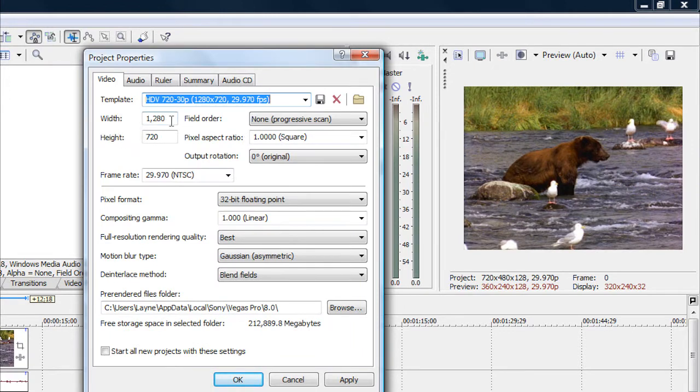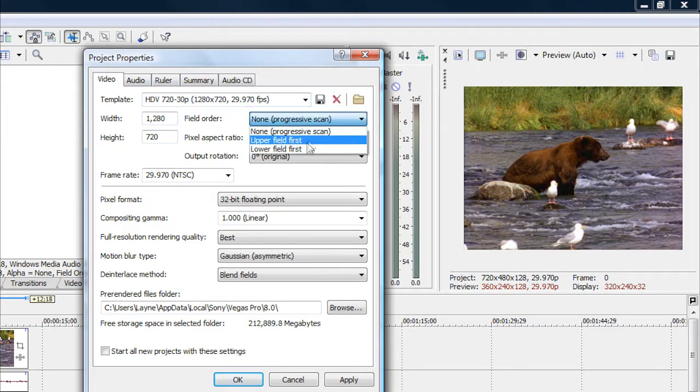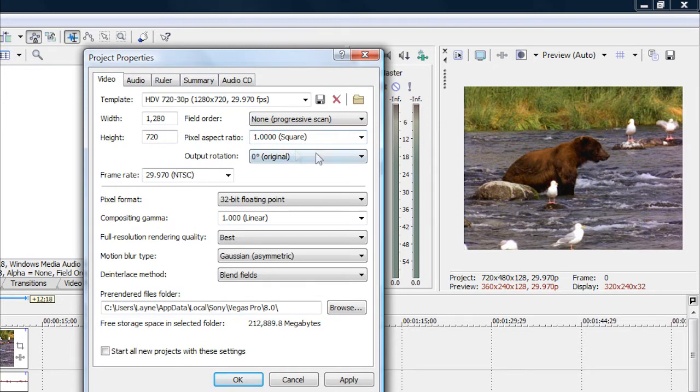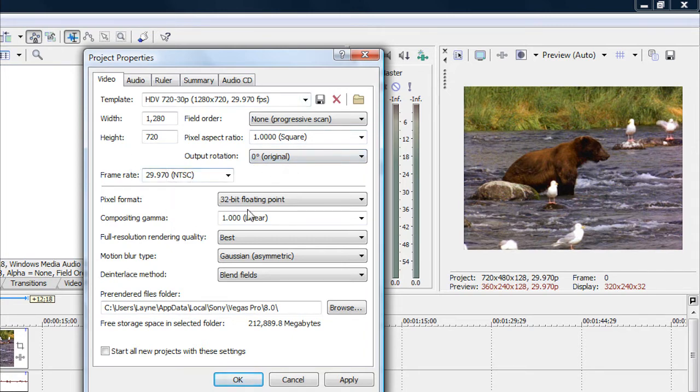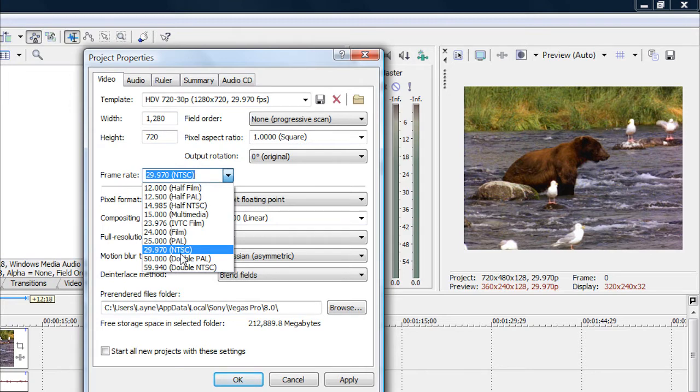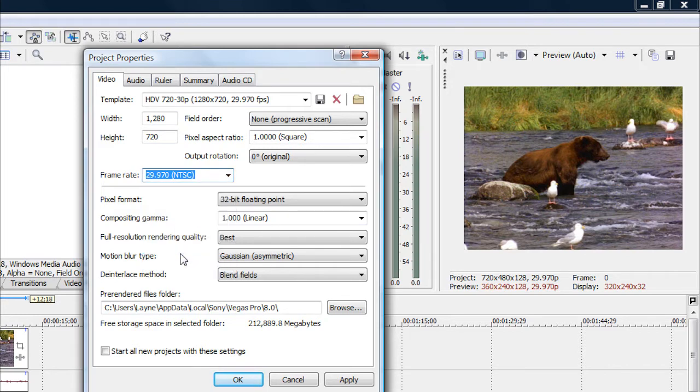Your width and height will be 1280x720, and your field order you want to set that to None Progressive Scan. For your pixel aspect ratio, put it on 1.0000 square. For your output rotation, keep it on 0 degrees original. For your frame rate, just set that as what that video's frames per second really are. Normally it'll be on 29.970 NTSC. That's just default, like that's like 30 frames per second. So just keep it on that if your video is 30 frames per second, and if not just change it to what your video is.